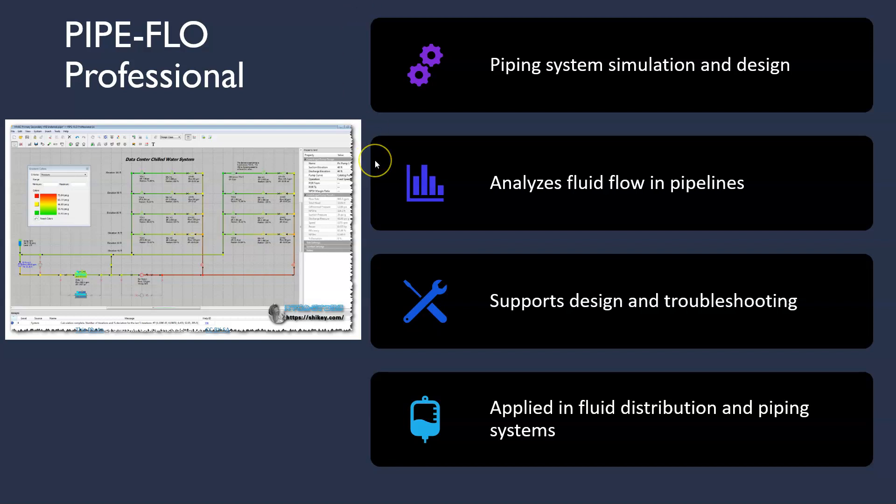Now I've discussed a couple of software tools and given a comprehensive overview of the tools that can transform your career as a chemical engineer. From process simulation and optimization to data analysis and control system design, these software tools open doors to endless possibilities. If you search the internet you will find many more, but knowledge of these tools is enough to improve your career and get a good job. Embrace the power of these tools, enhance your skills and pave the way to a successful and fulfilling career in chemical engineering.